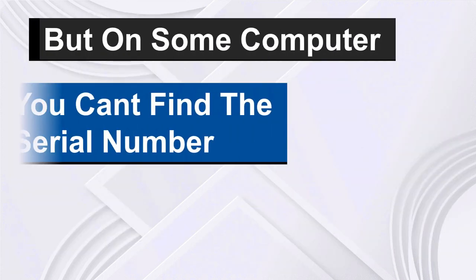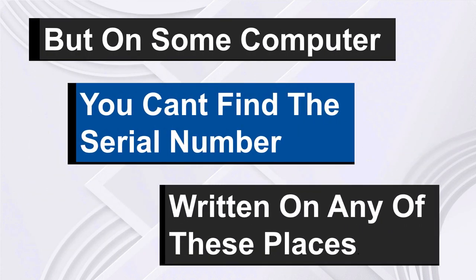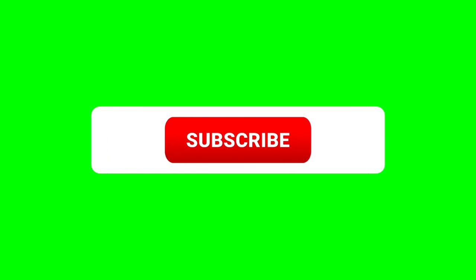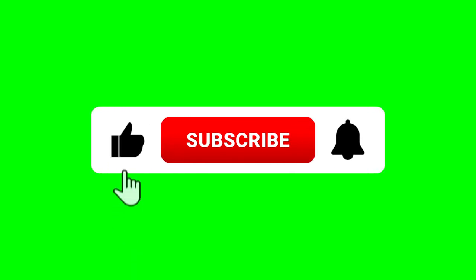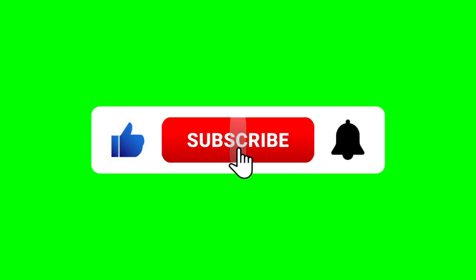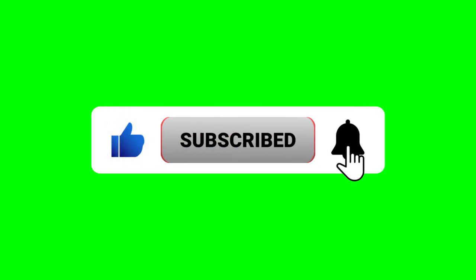But on some computers you can't find the serial number written on any of these places. There was a time I sold a computer to a customer and I had to write the serial number on the receipt. So I checked the back of it—it wasn't there. I checked under the battery and it wasn't there either.